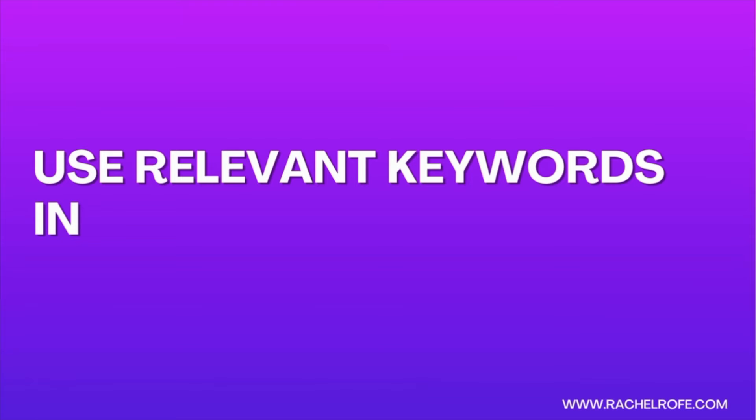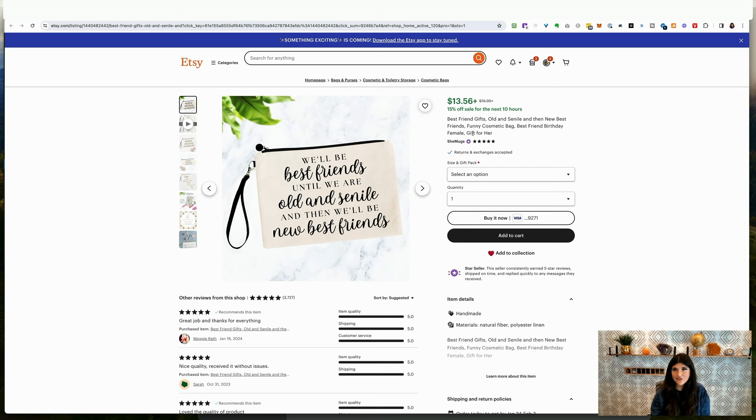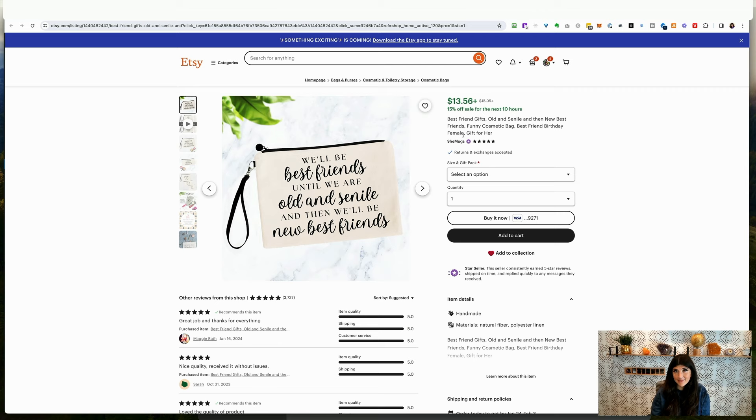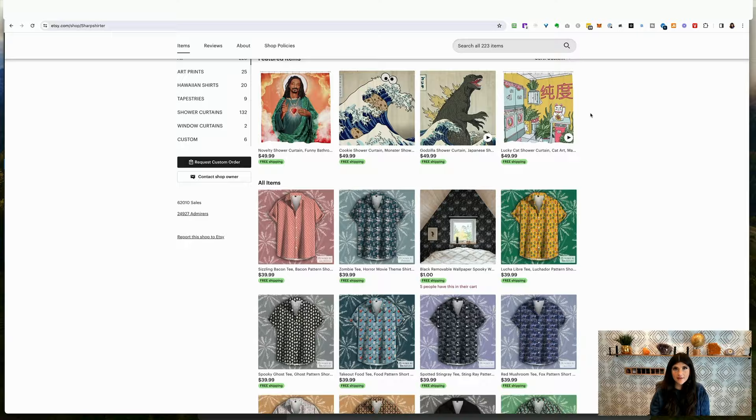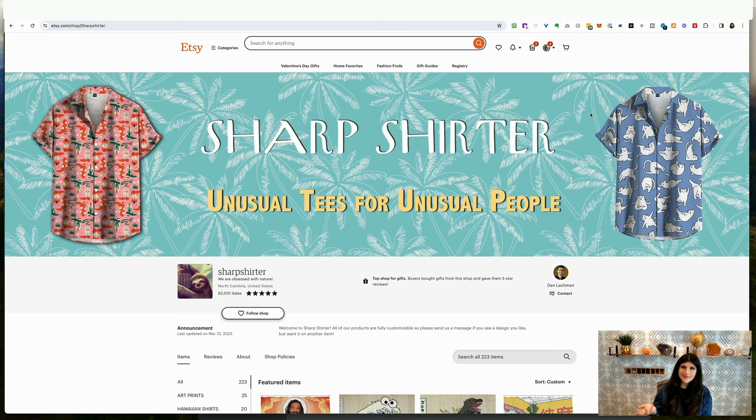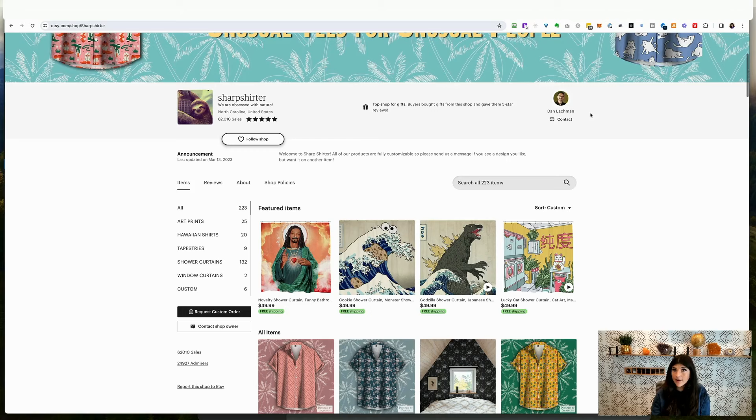For this one, best friend gifts is in the title, and this is all about being best friends. So that's great. And then best friend birthday female, I think that makes a lot of sense too. And also her mock-ups here, I would say are pretty good and very easy to see everything. The mock-ups were awesome, some innovative products and stuff like that.